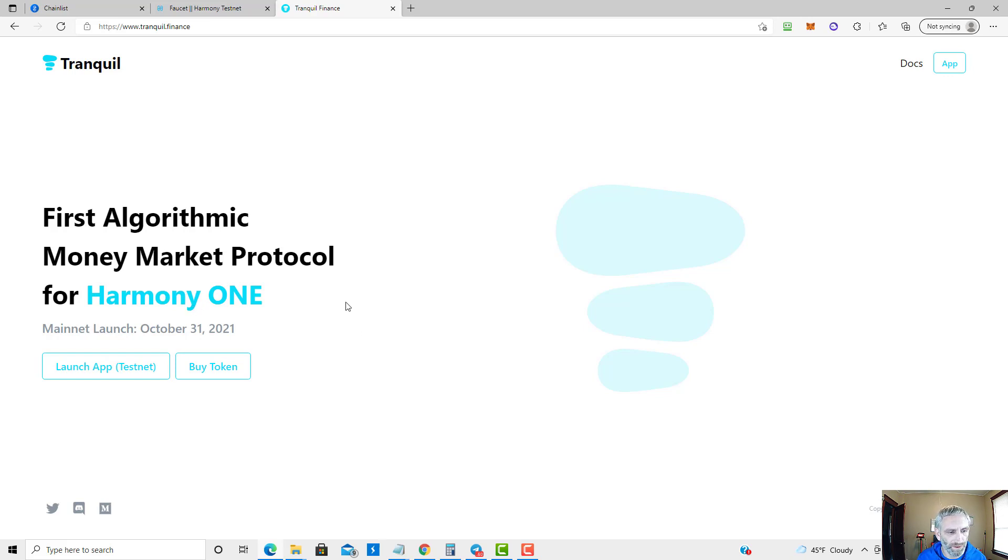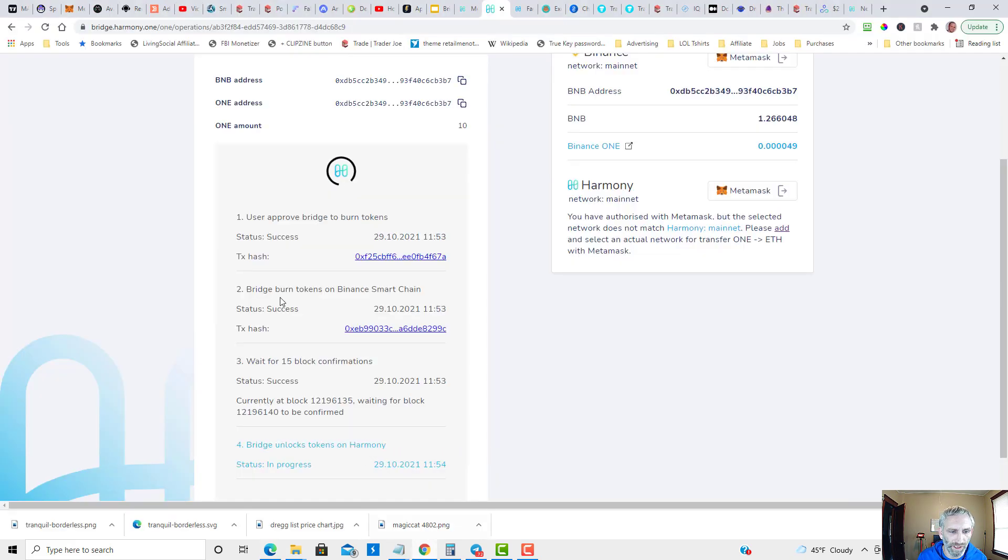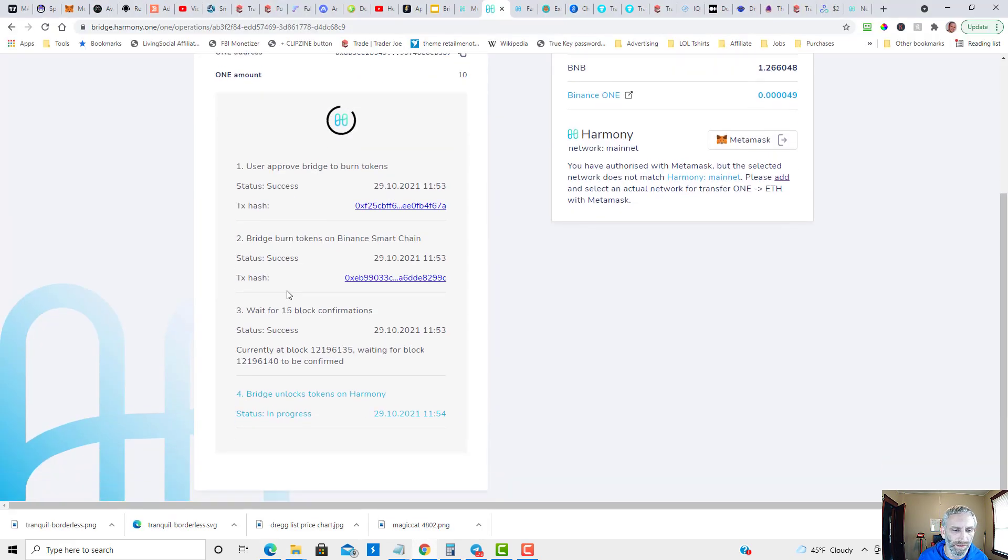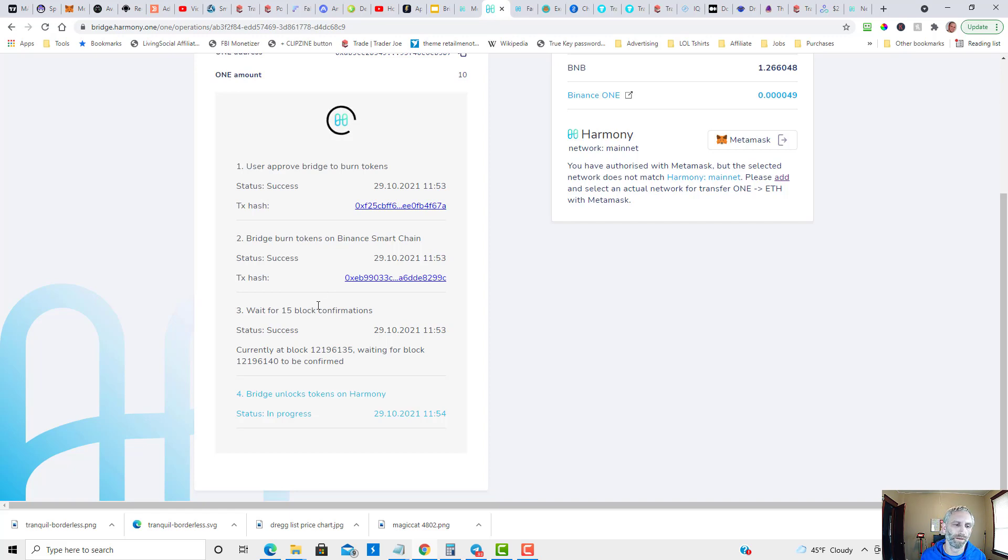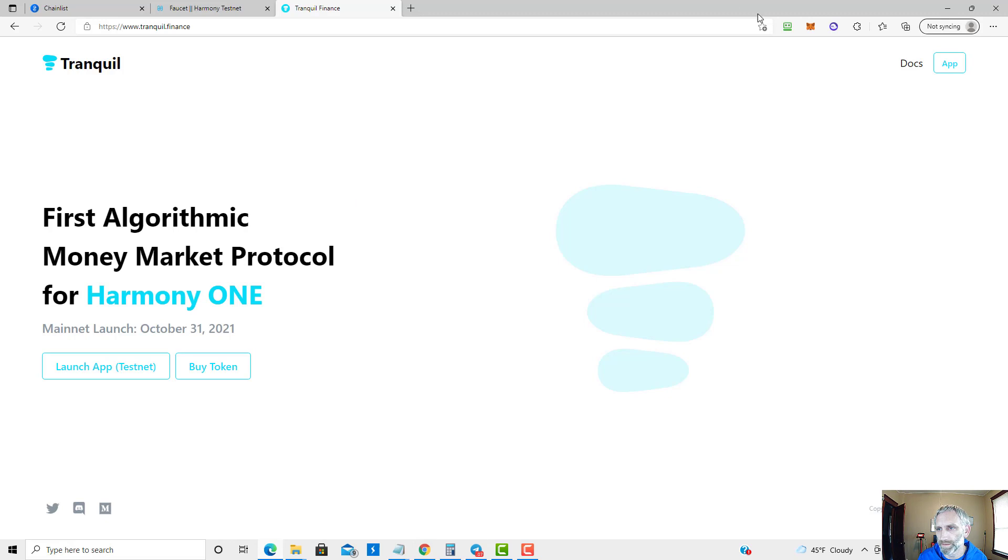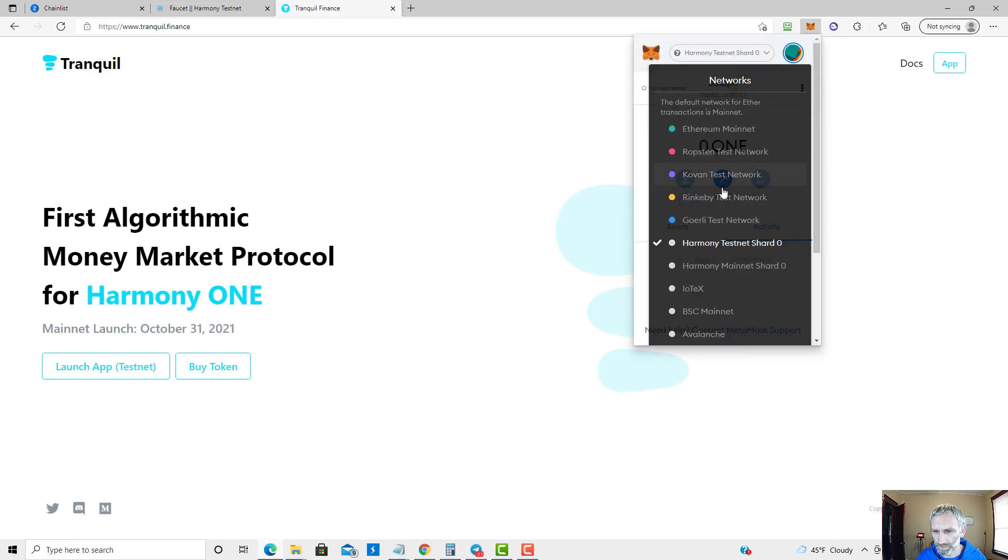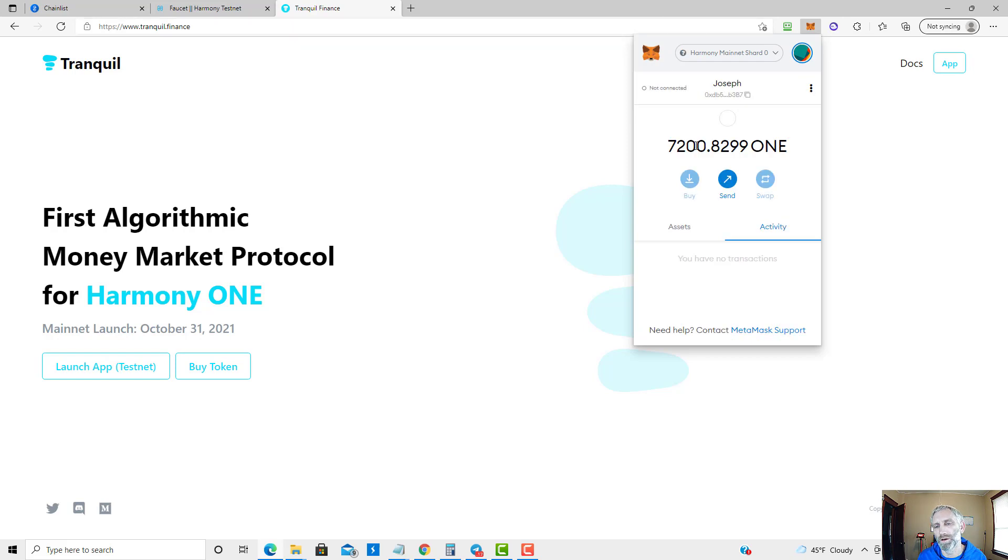Let's go back to the bridge and check to see if that has confirmed. Not yet, so we have to wait another 15 block confirmations for this to appear in the Harmony chain. I only sent 10 tokens and as you recall I had... let's switch to the mainnet.